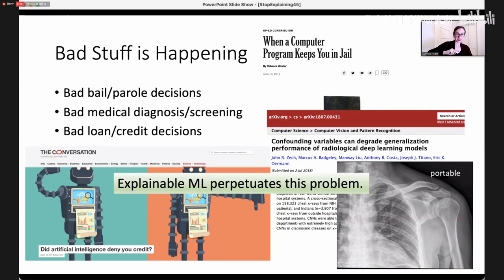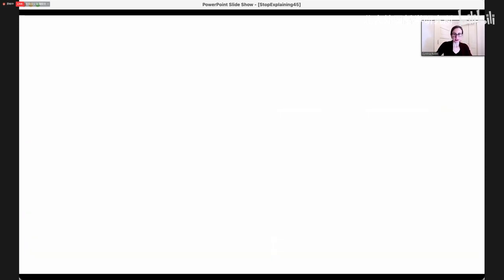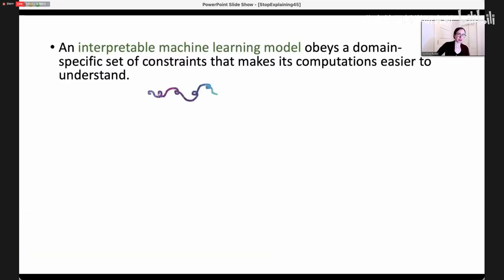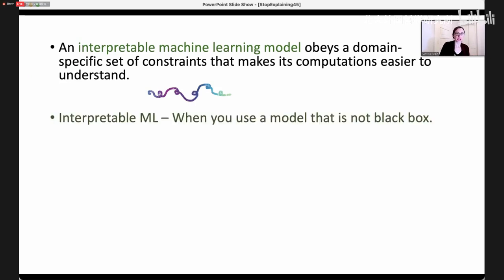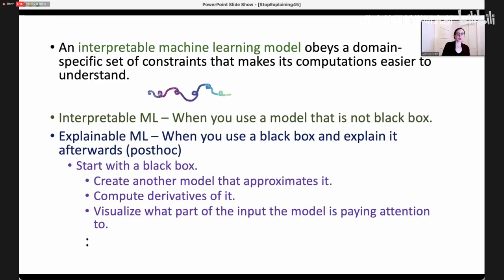I want to make a distinction between interpretable machine learning and explainable machine learning. It sounds almost the same, but they are very, very different. An interpretable machine learning model obeys a domain-specific set of constraints that makes its computations easier to understand — these are models that are constrained. Interpretable machine learning is when you use a model that is not a black box, whereas explainable machine learning is when you use a black box and then you try to explain it afterward, like with a post-hoc explanation.